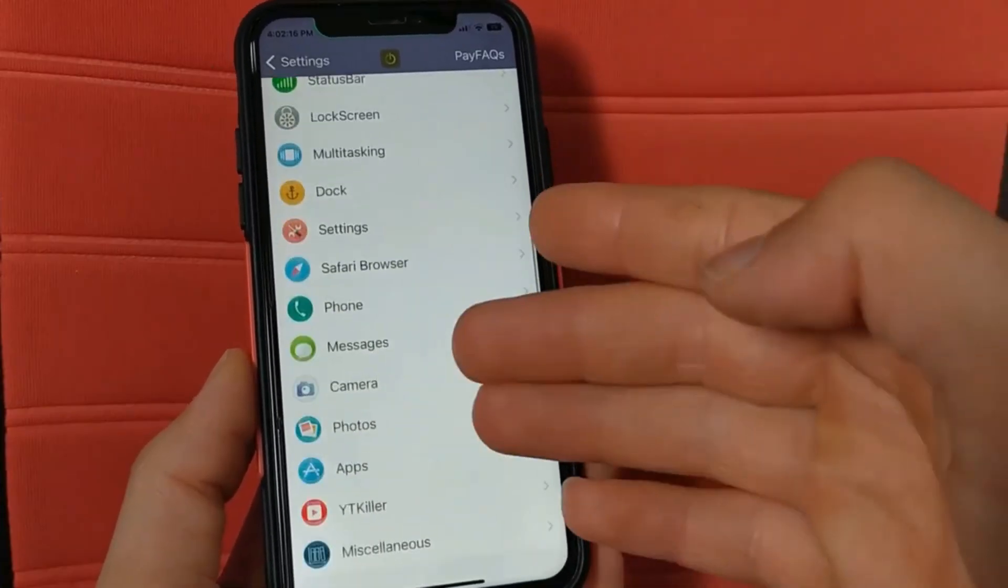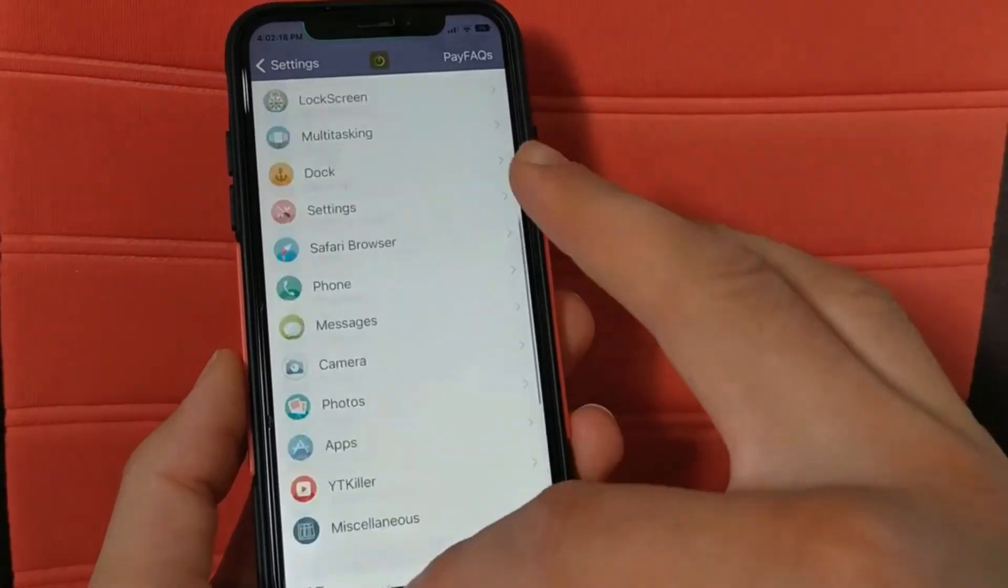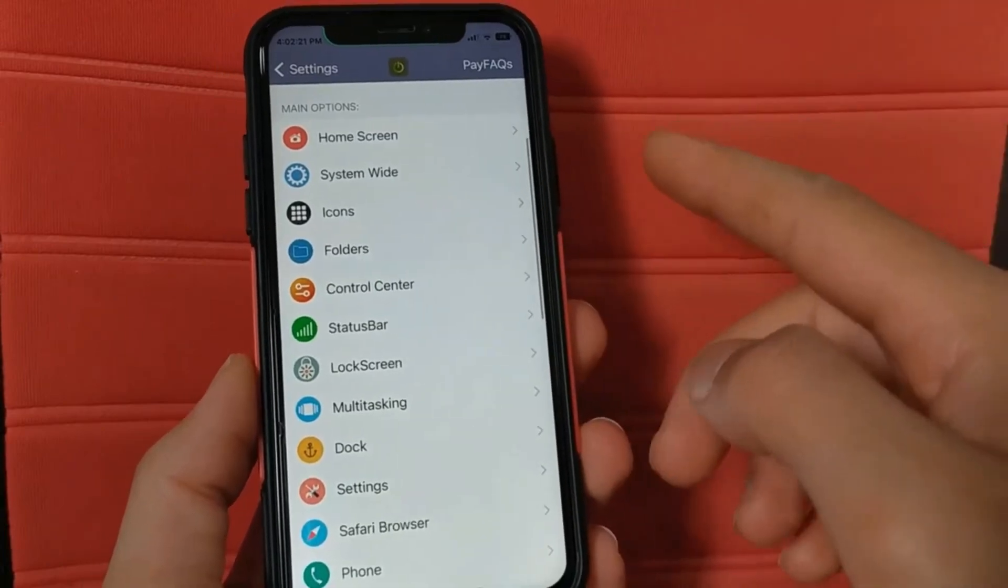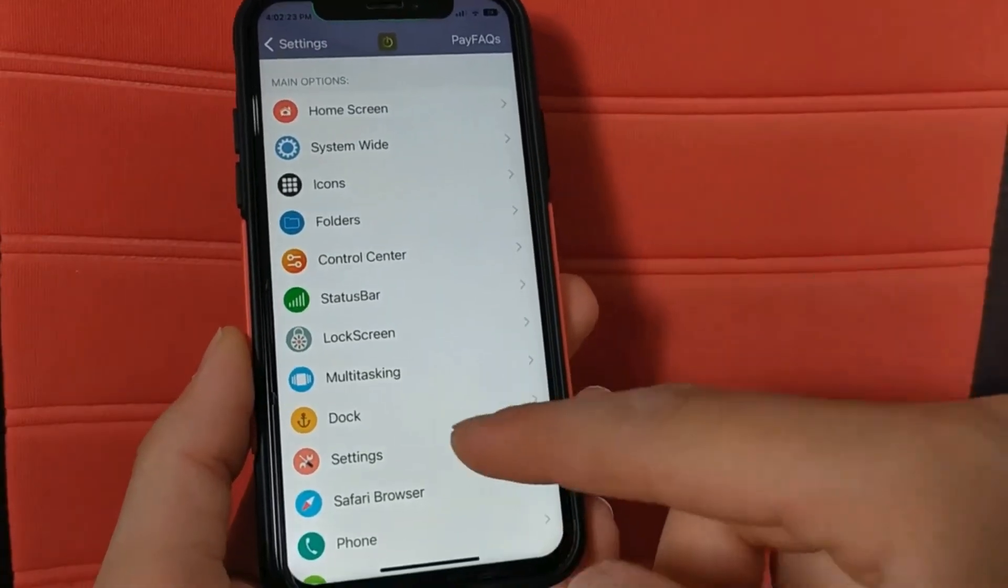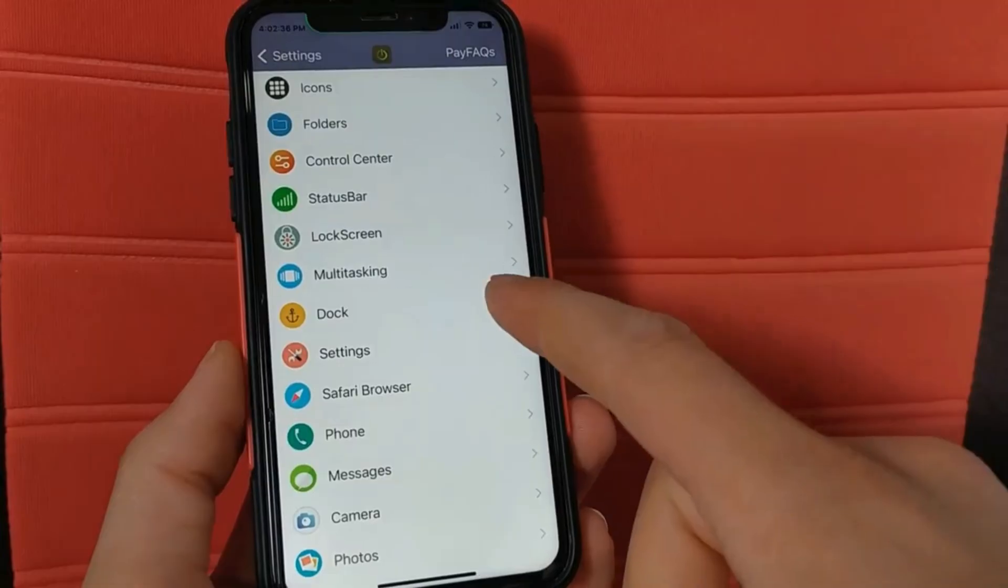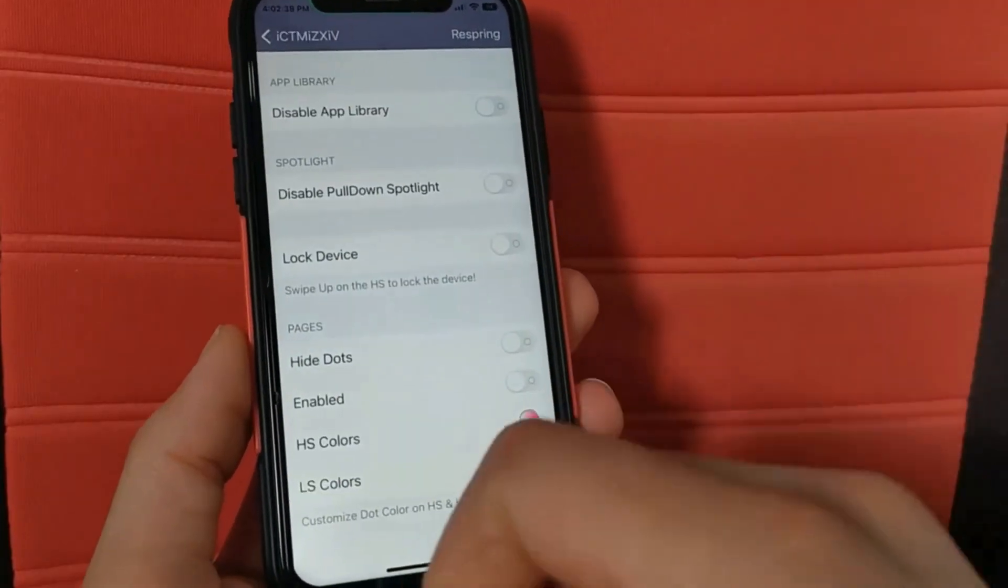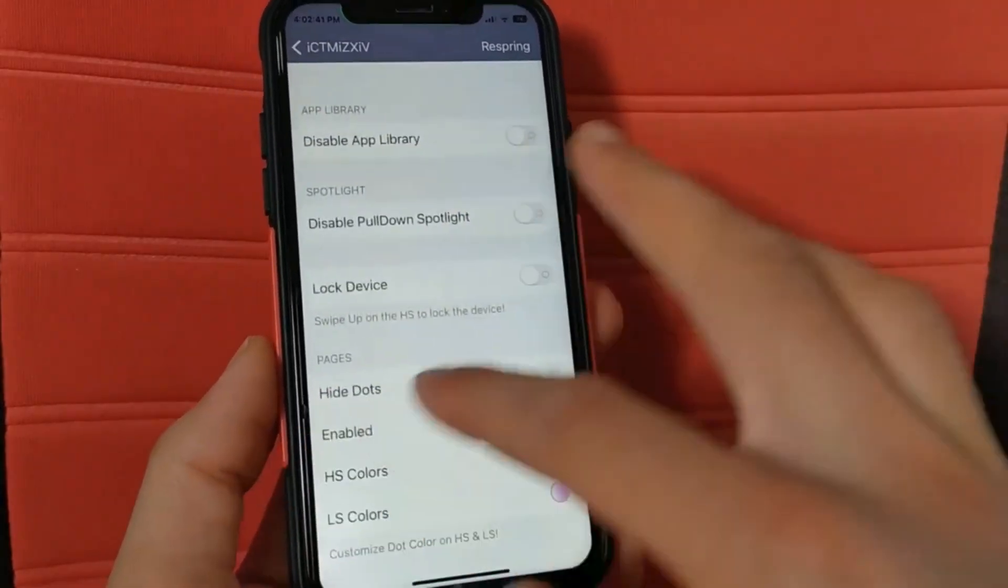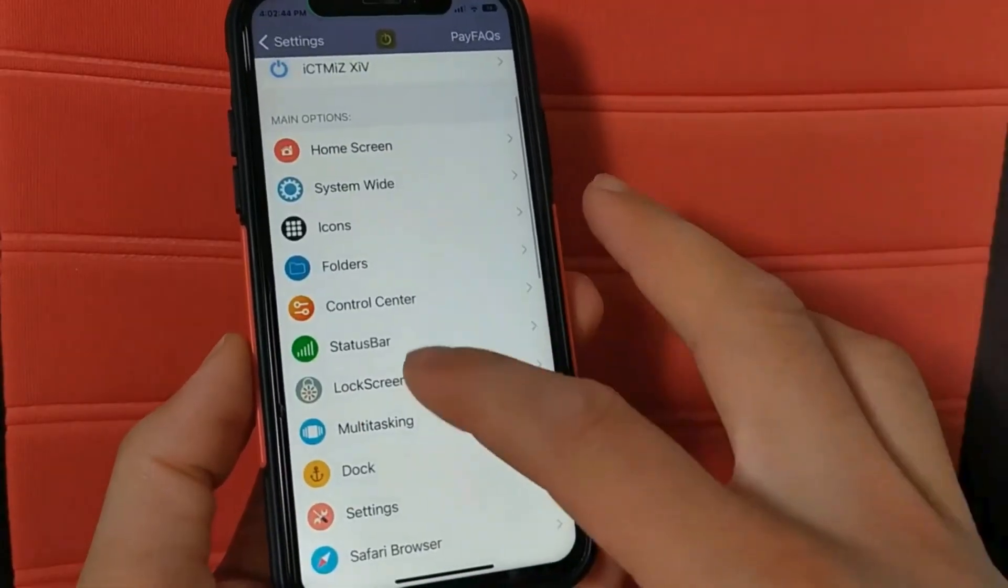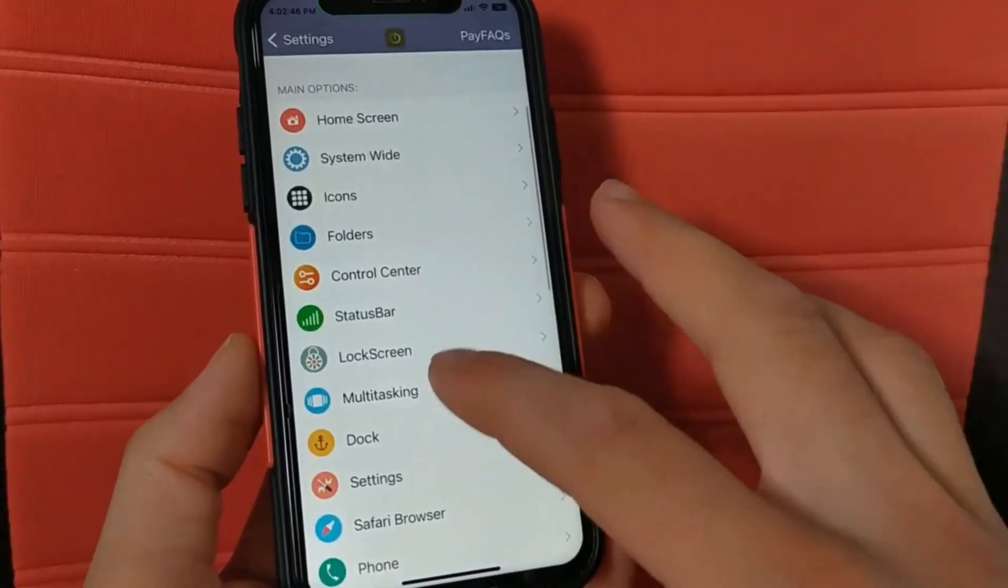As you see, you can customize the home screen, folders, control center, camera, lock screen, status bar and multitasking. Whenever you open an option you will find a lot of options for customizing your device. As you see here, a lot of useful settings to customize your device the way you want.